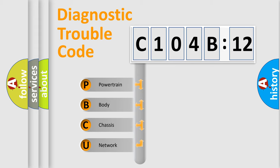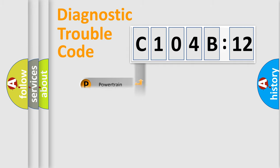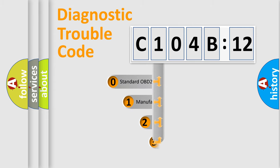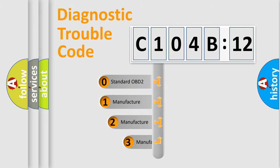We divide the electric system of automobiles into four basic units: Powertrain, Body, Chassis, and Network. This distribution is defined in the first character code.